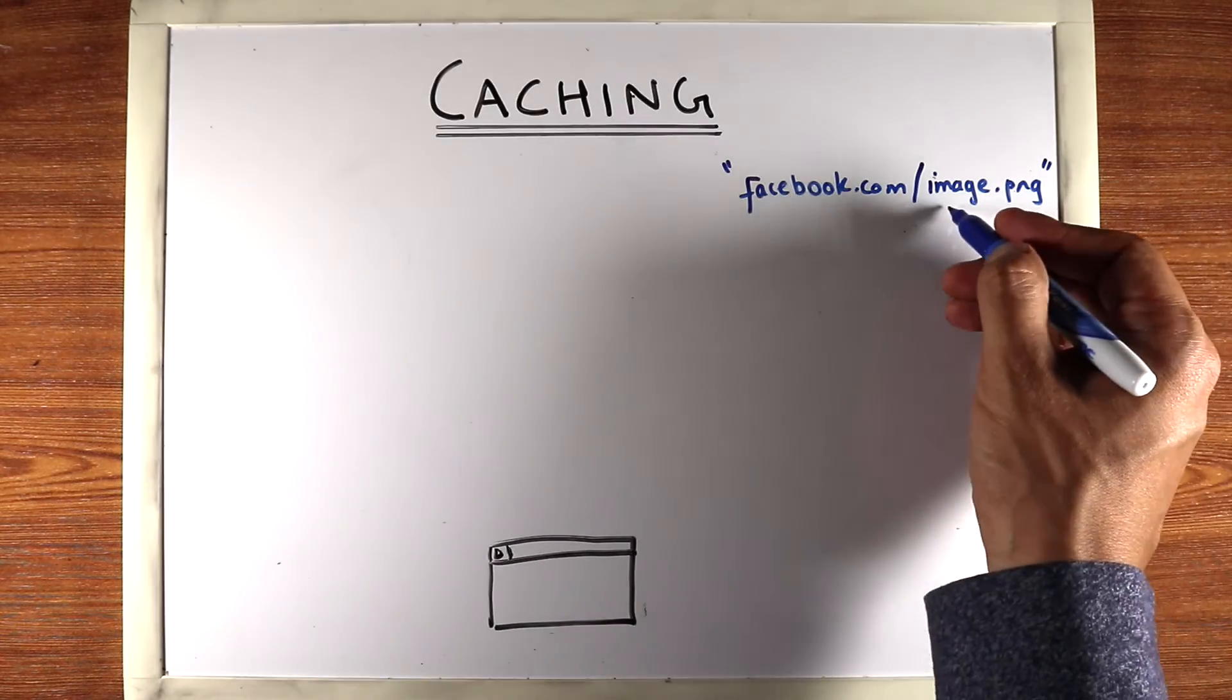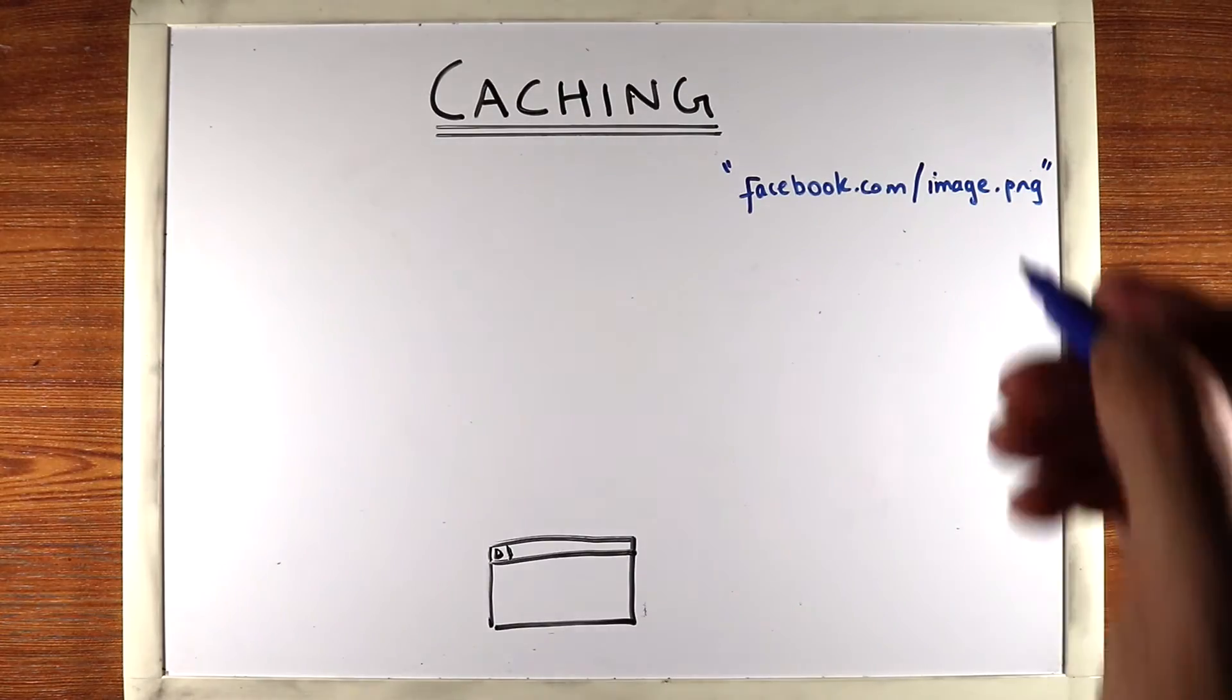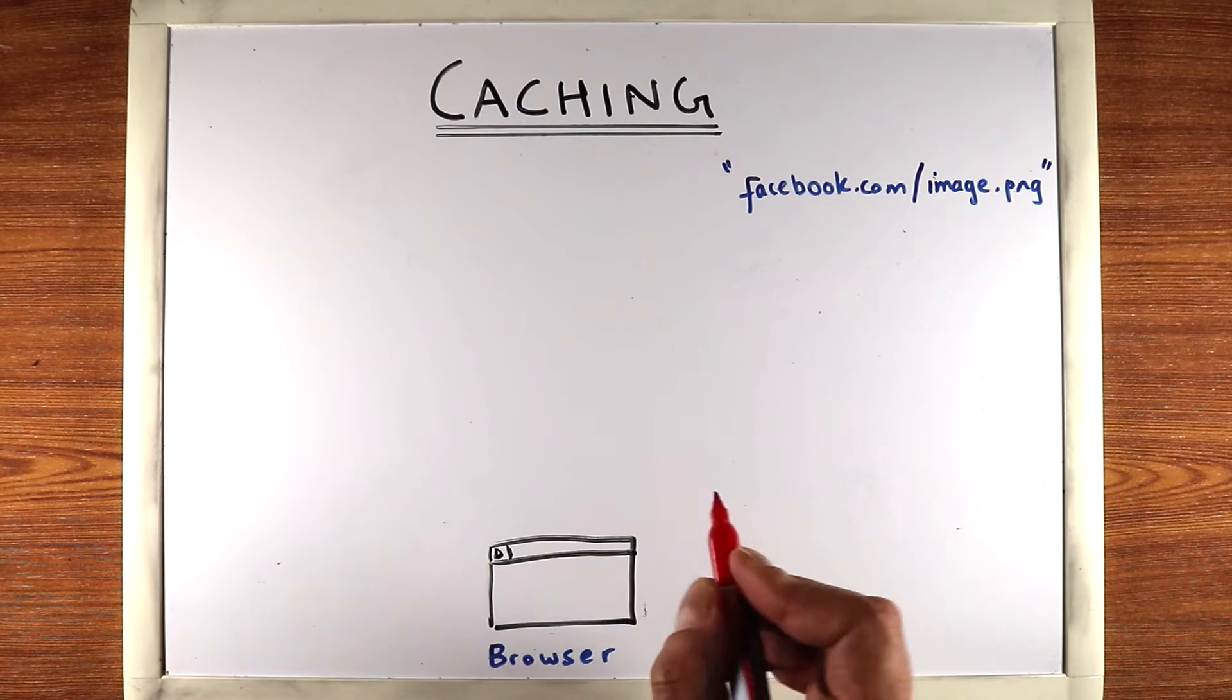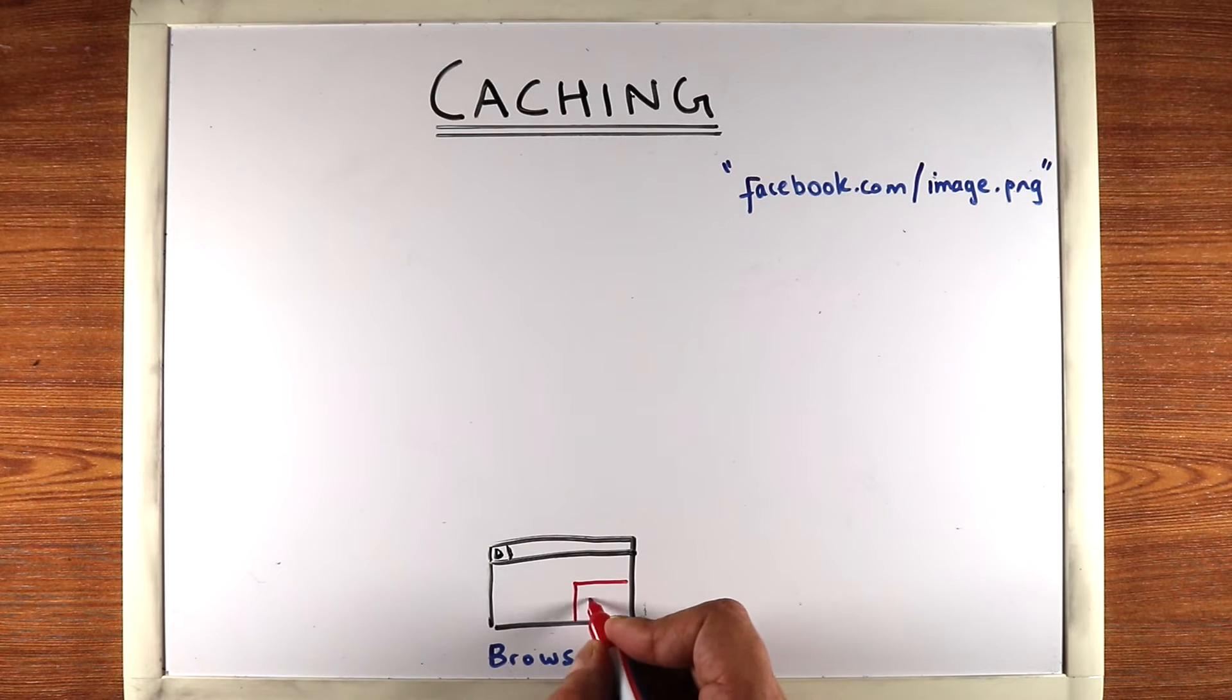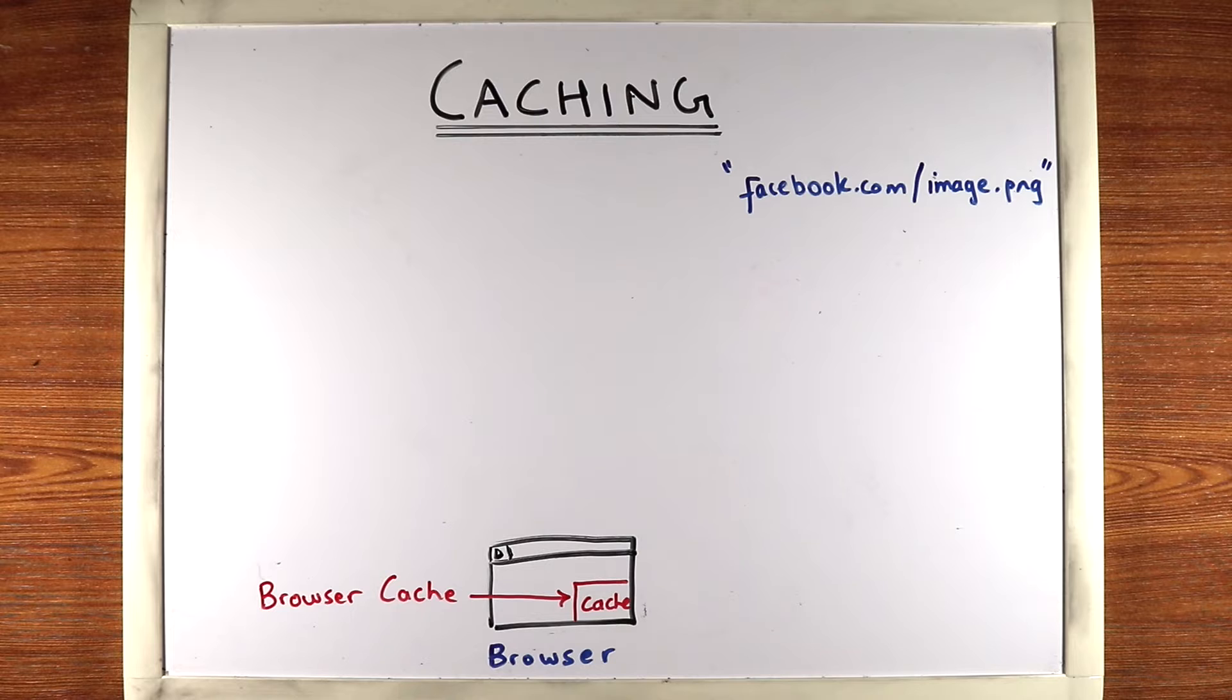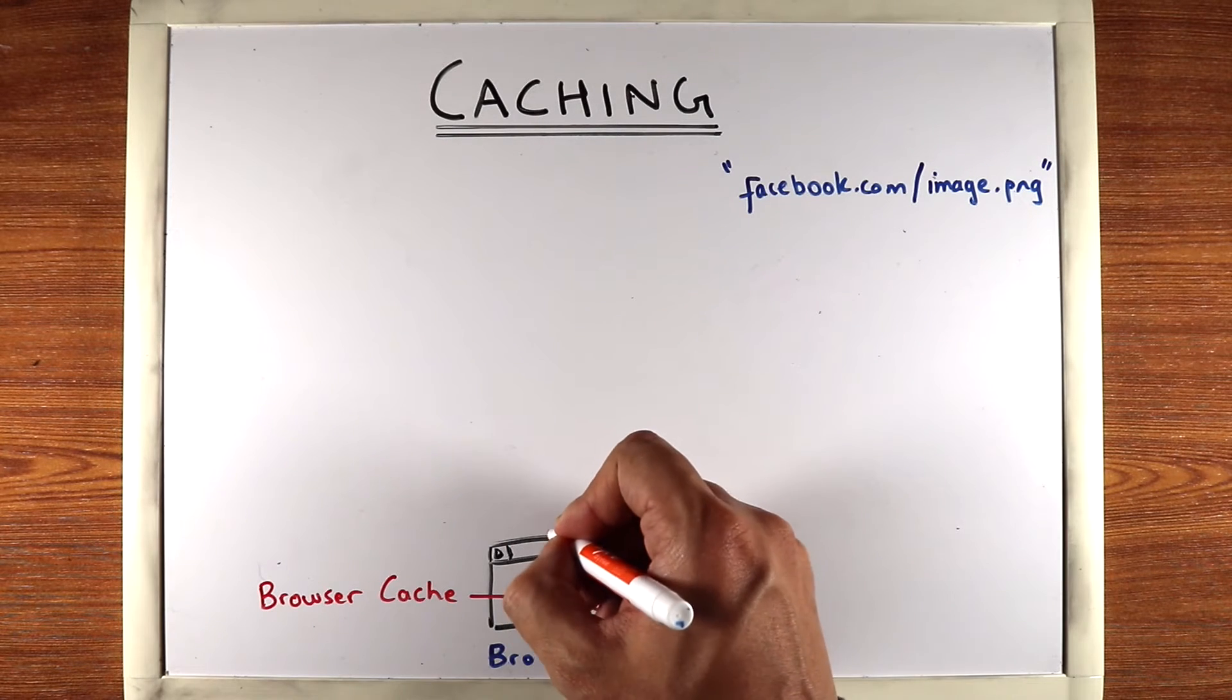So let's see how in a typical large-scale website, where all would this image be cached. You have the browser here which will request this image and the browser has its own cache. So the browser will first check for the image inside its own cache. Now if that doesn't work,